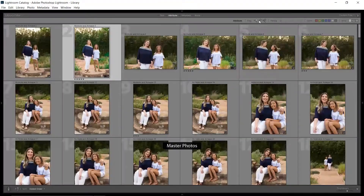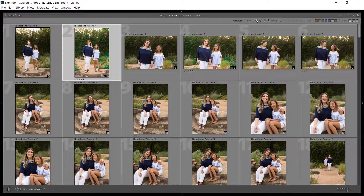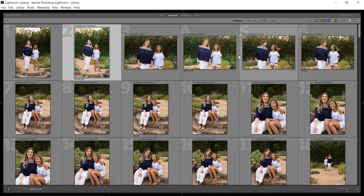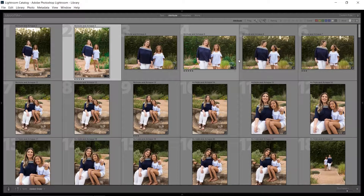I used to use flagging — going through the whole shoot, flagging good photos, then going through again unflagging weaker ones, repeating until I had the right number. That might actually be faster, but it's messier because you only have the best of the best flagged. If you need the next tier down, you have to search through everything again. With star ratings, those next-tier photos are already sorted and ready.